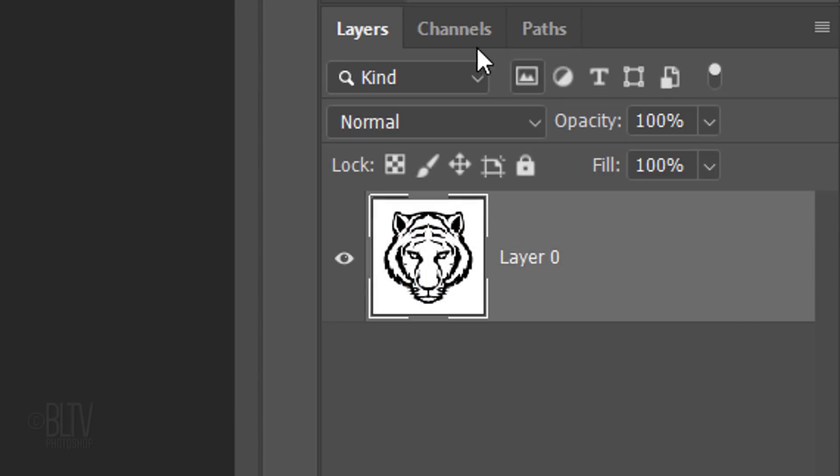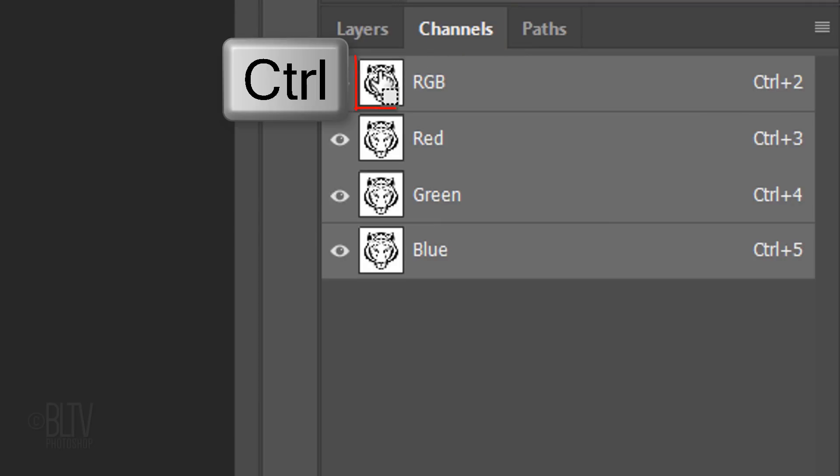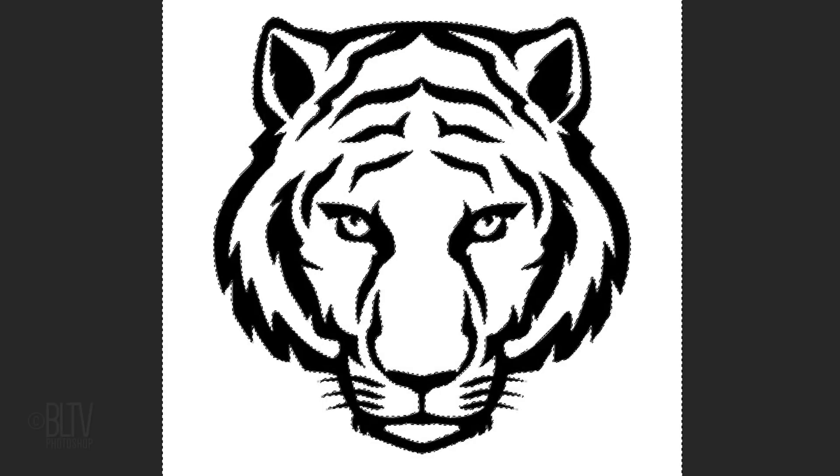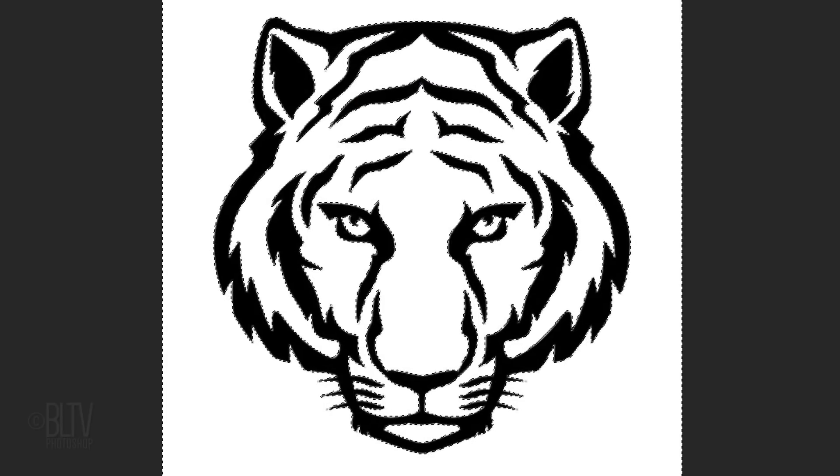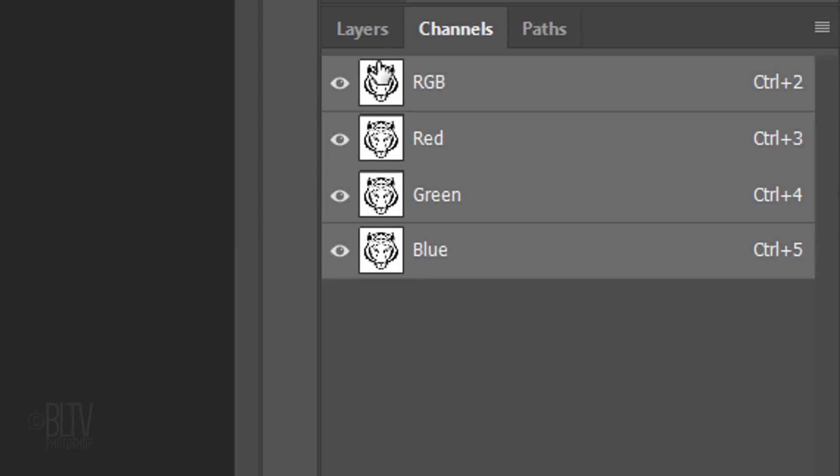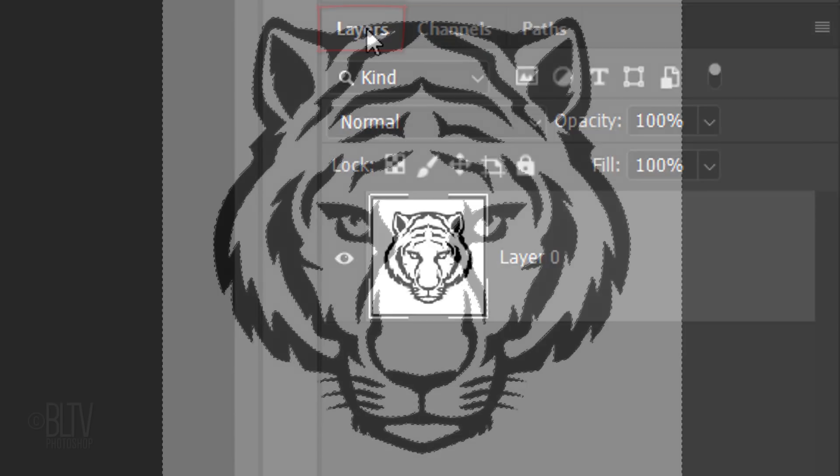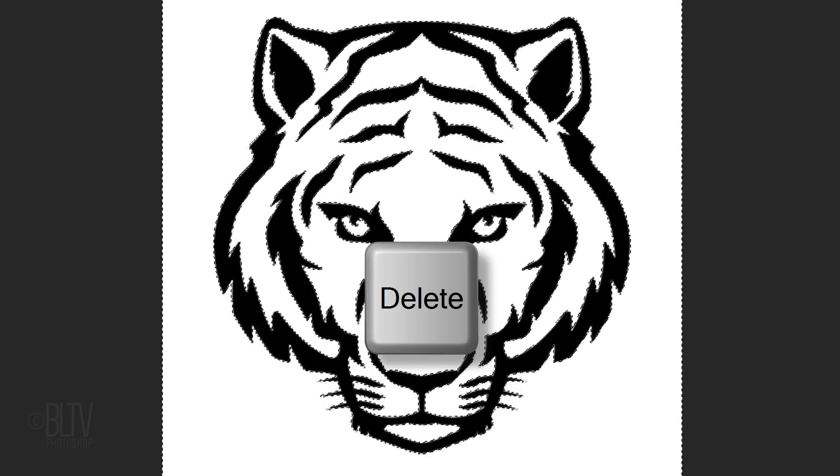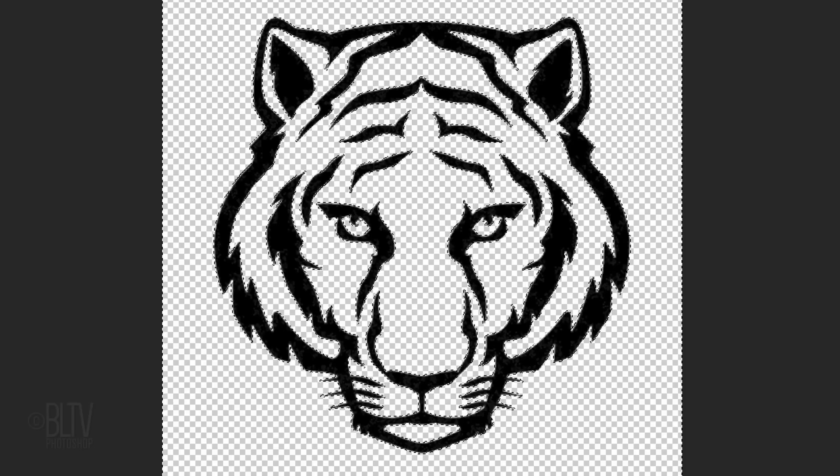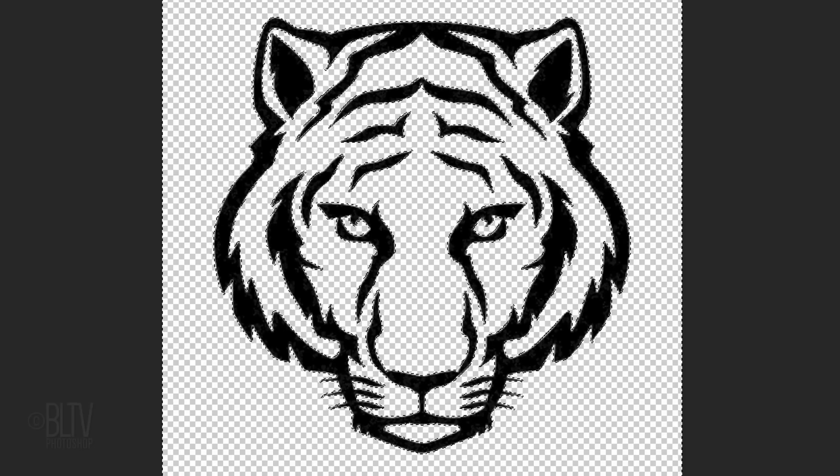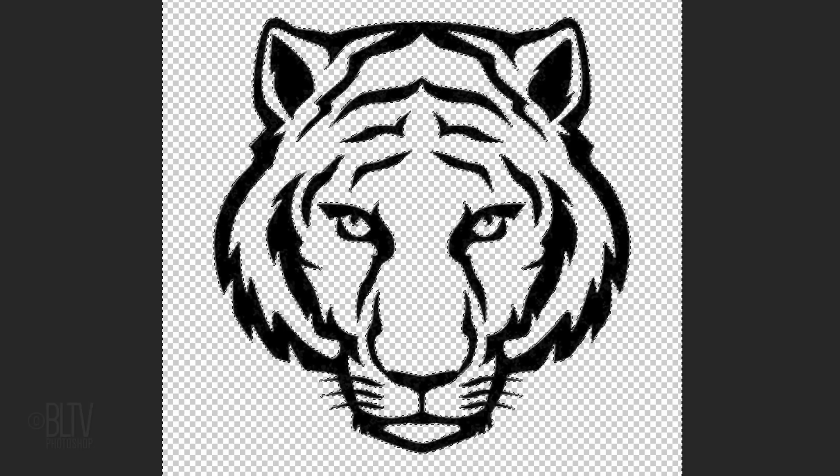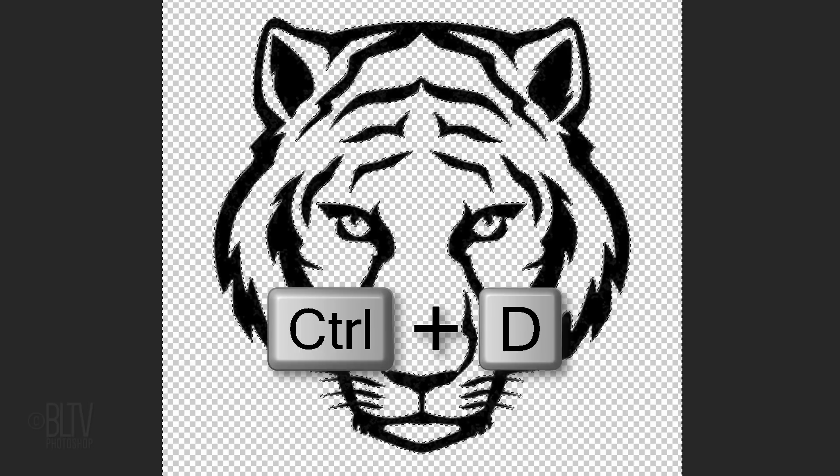Open the Channels panel. If you don't see it, go to Window and Channels. Ctrl-click or Cmd-click the RGB channel to make a selection of the clip art's shapes. Open back the Layers panel and press the Delete key on your keyboard to delete the white areas around the black shapes. Deselect it by pressing Ctrl or Cmd-D.